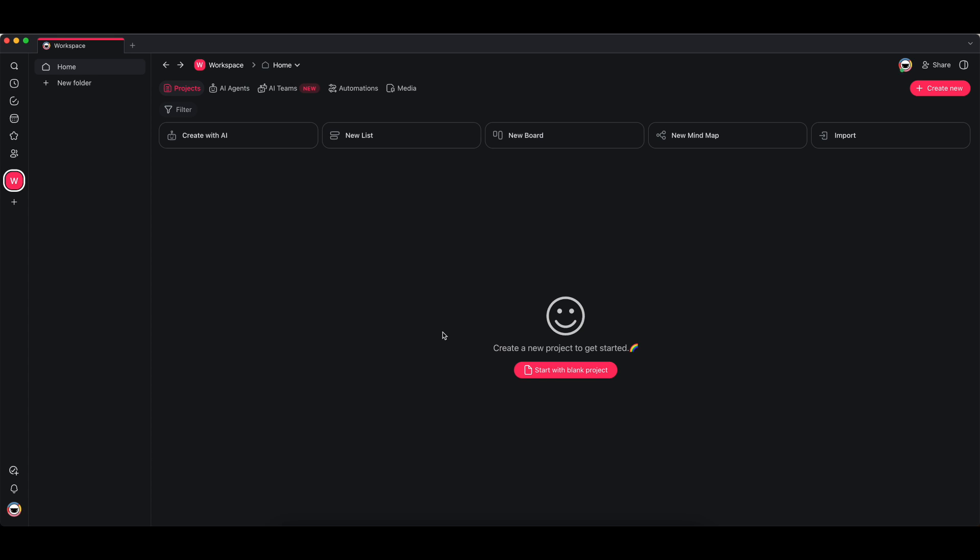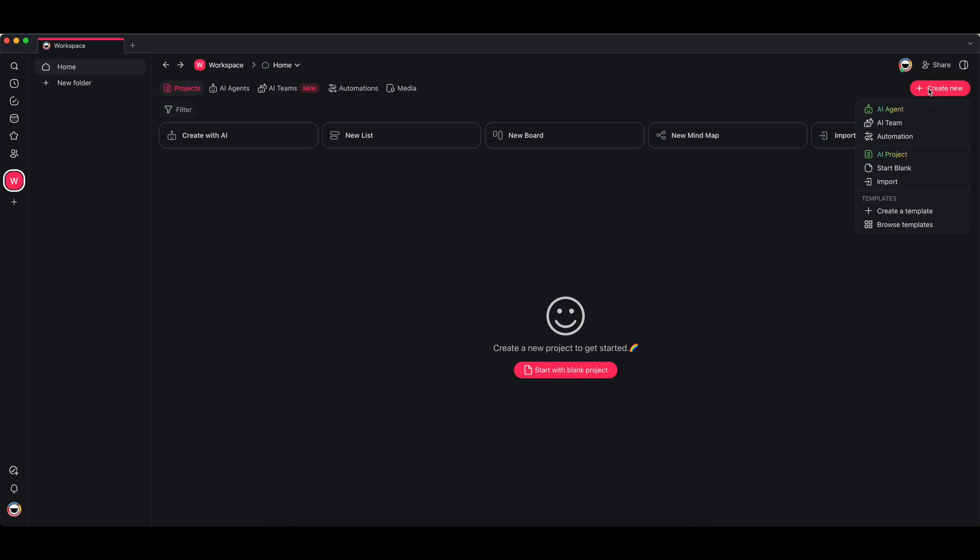We're going to get started. First, go to your workspace. Log into Taskade and you'll see something similar to this screen if it's your first time. What you're going to do is there are a couple ways to actually create a project. You're going to press on the create new at the top right.